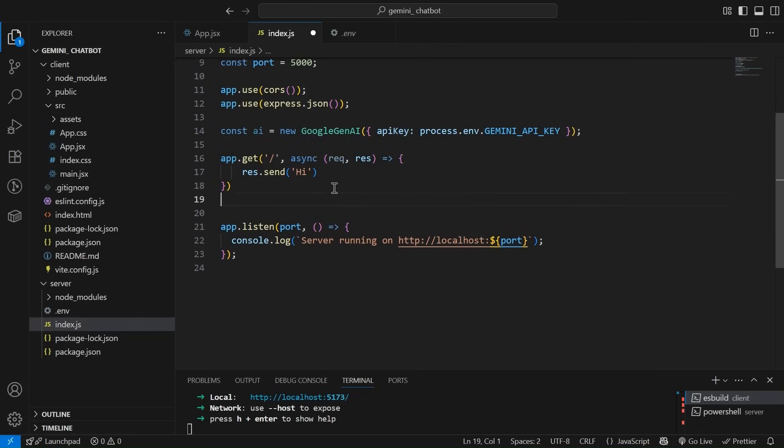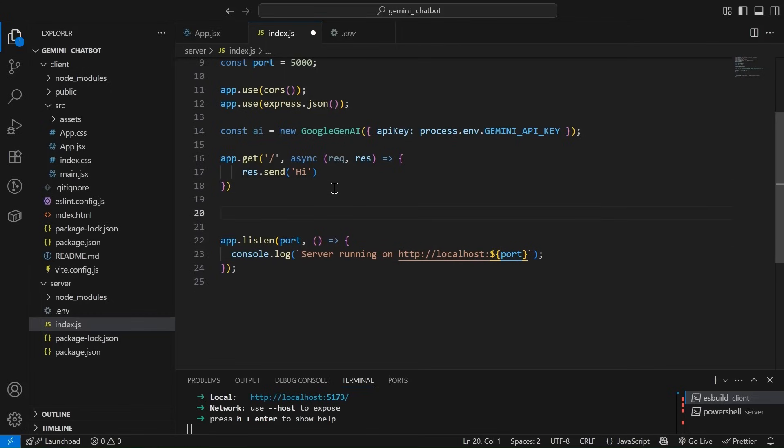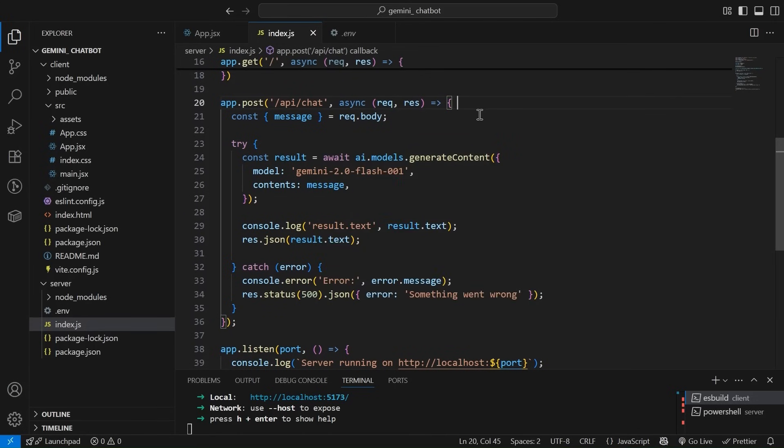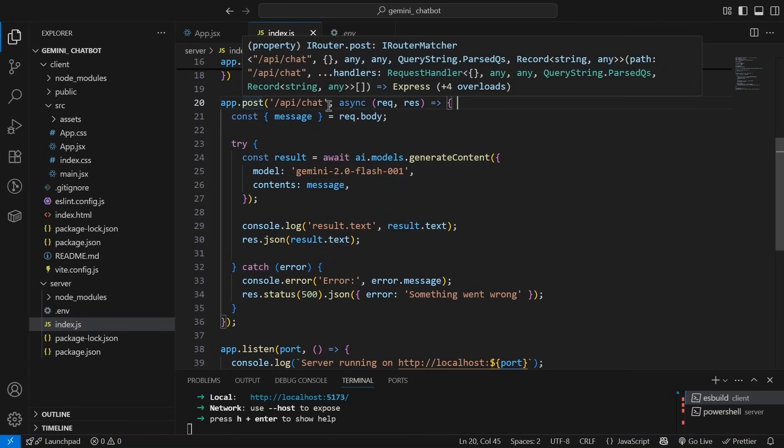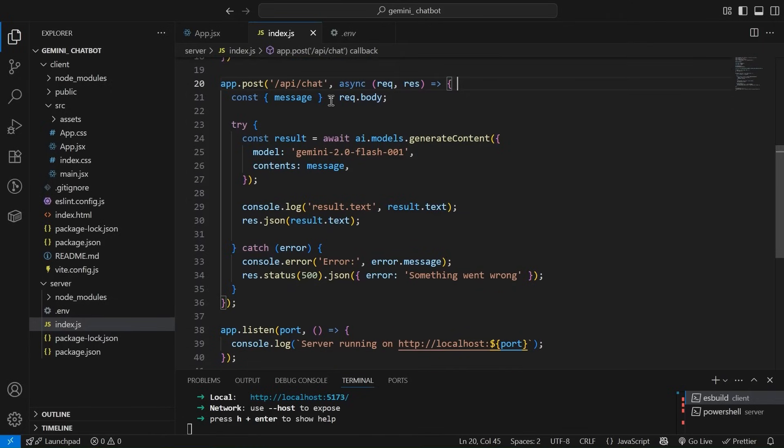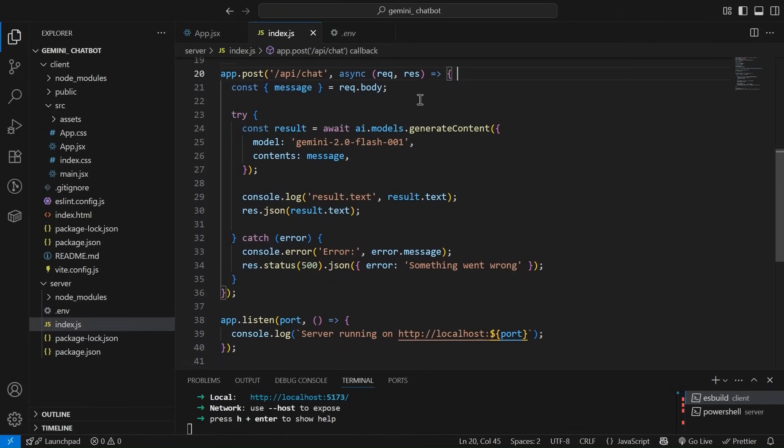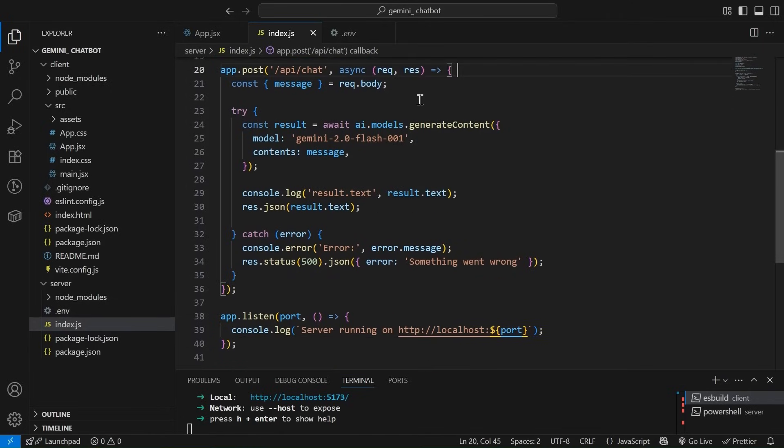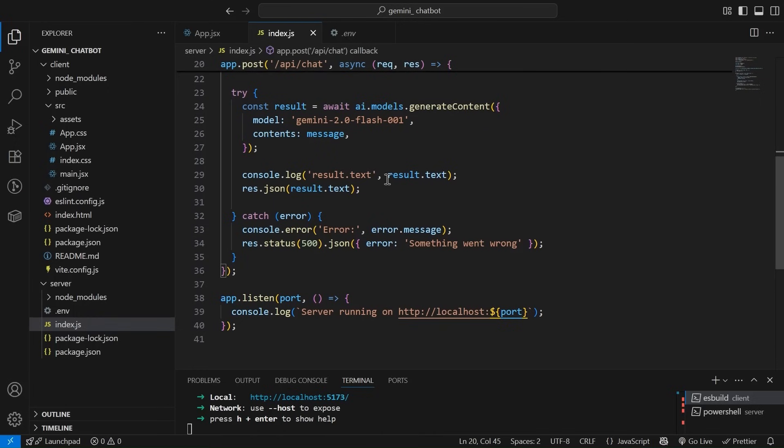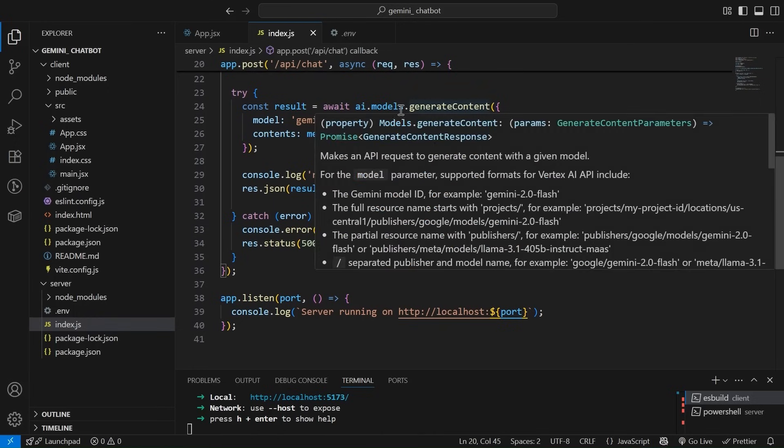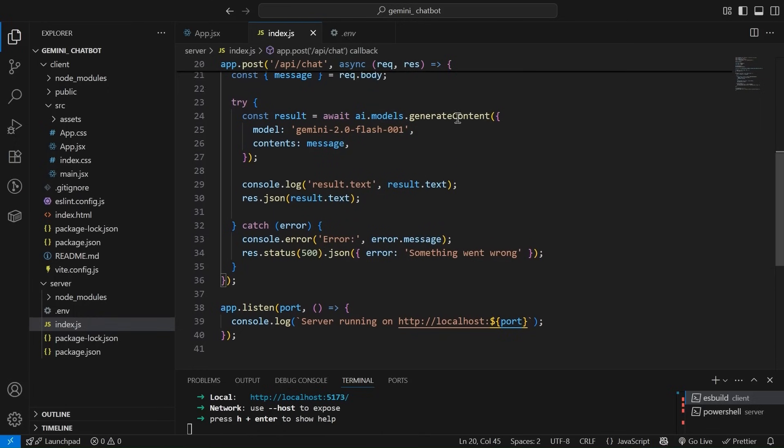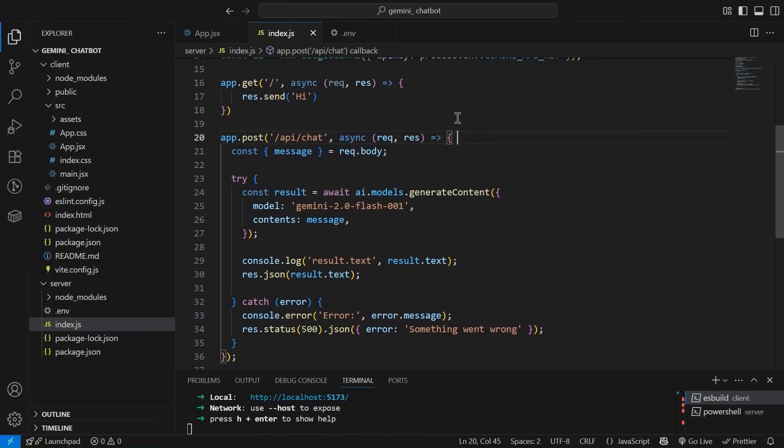Now create another route. So friends, this is the most important thing. This is the route that is app.post slash API slash chat. Inside this, we are getting the message from the client. We are destructuring it from the request.body. Then over here, what we have done is we have simply used ai.models.generate content.